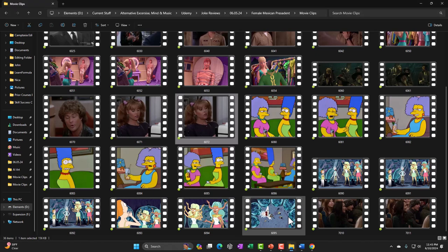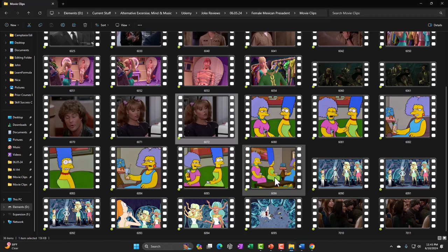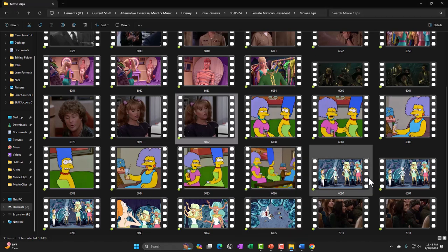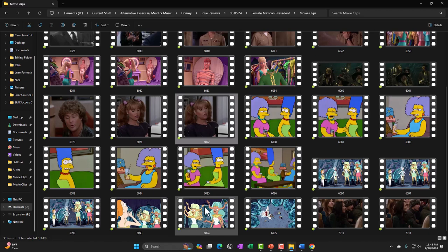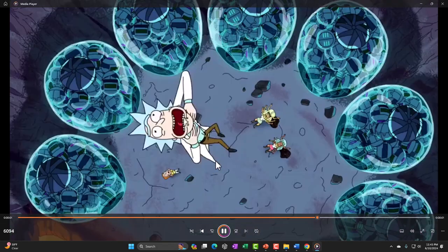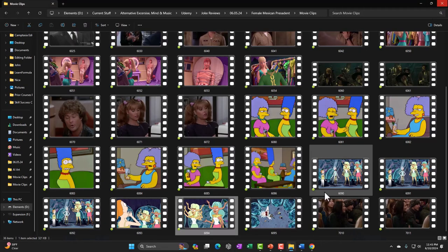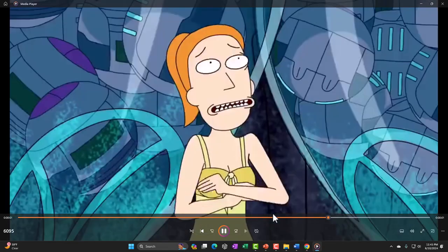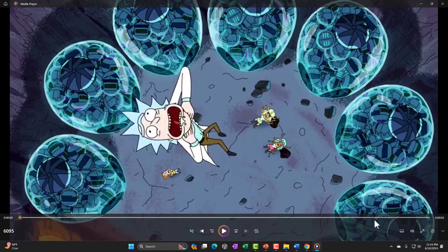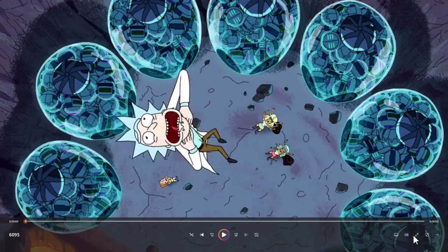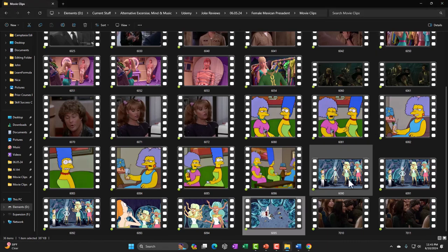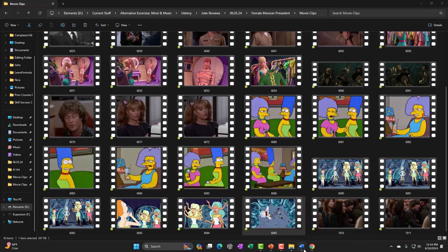Clip 6094 was for a rogue male joke: 'Men are still permitted to be servants?' and then 'If he's a rogue male, tell us now and we will kill him.' I thought that was funny and might be able to work it in somewhere.